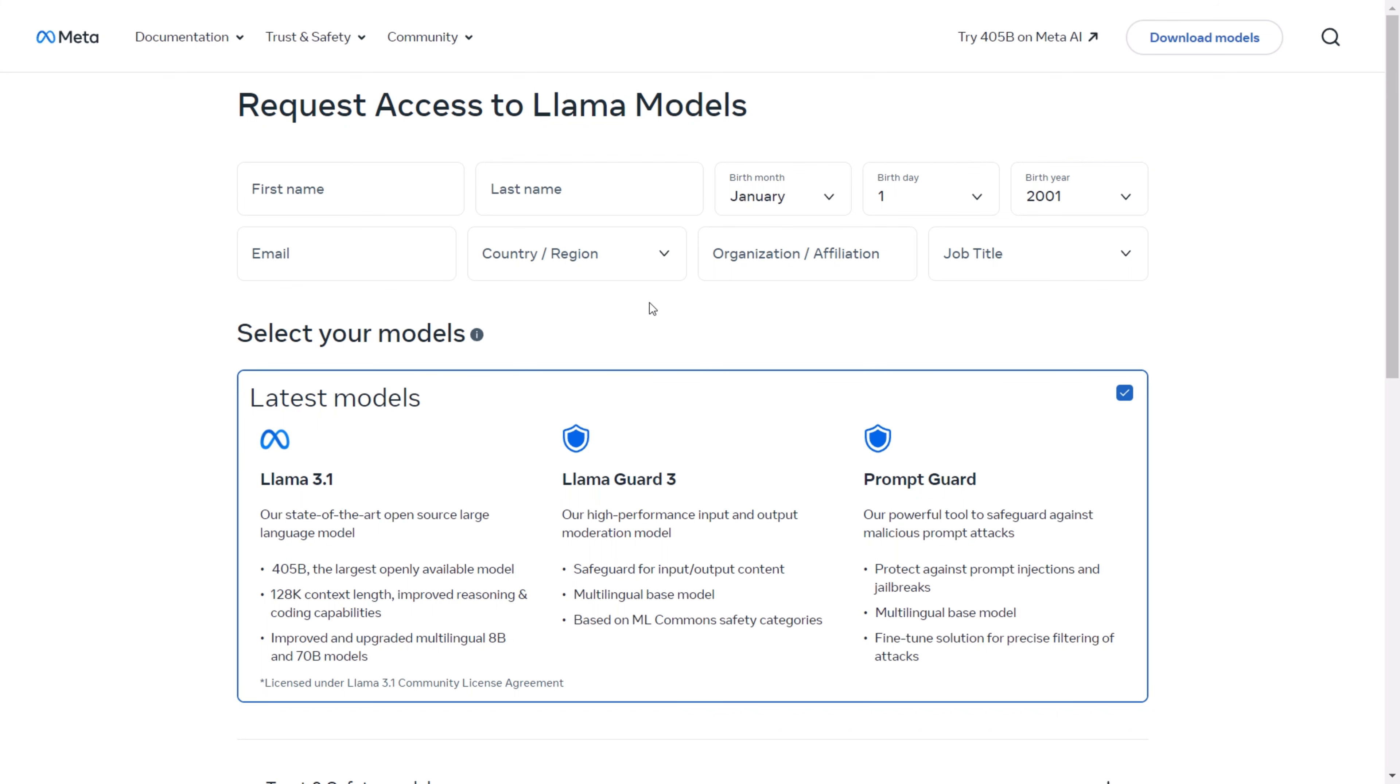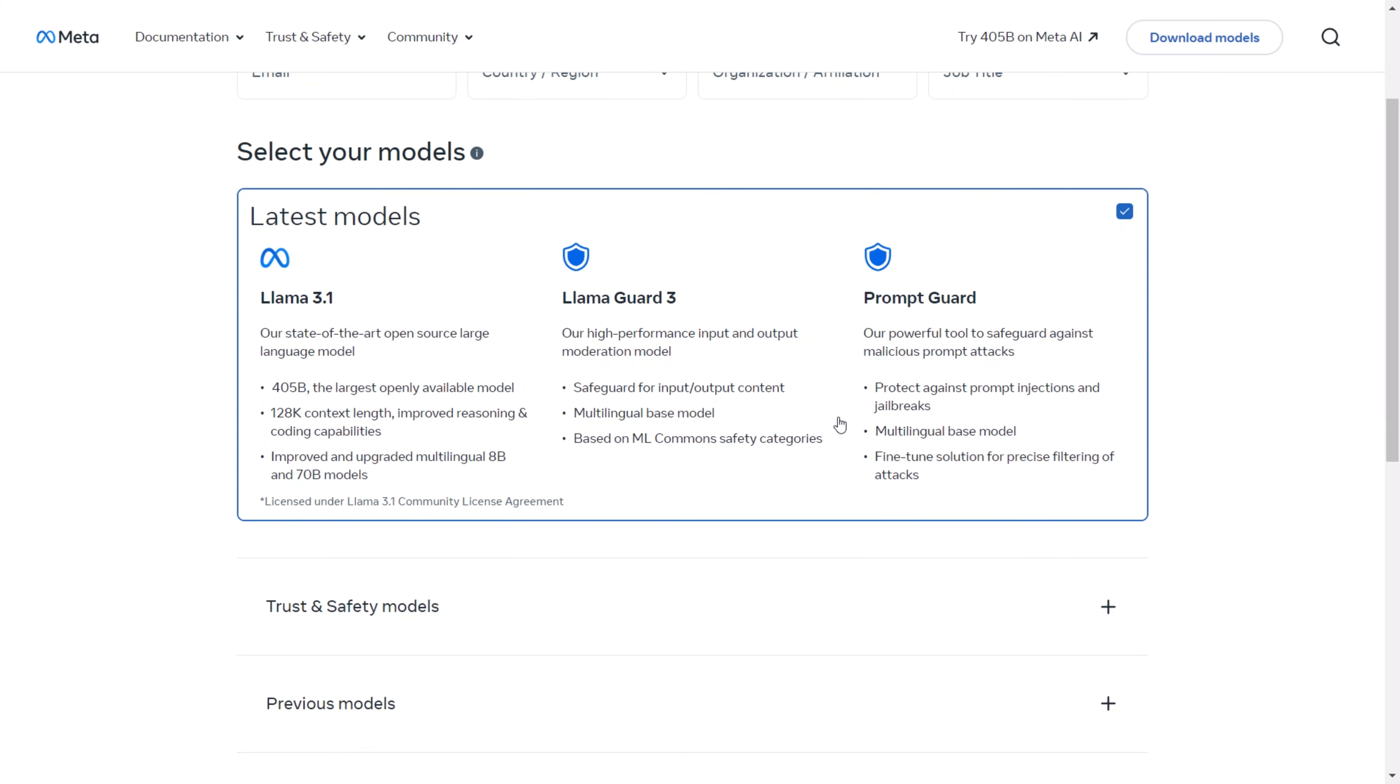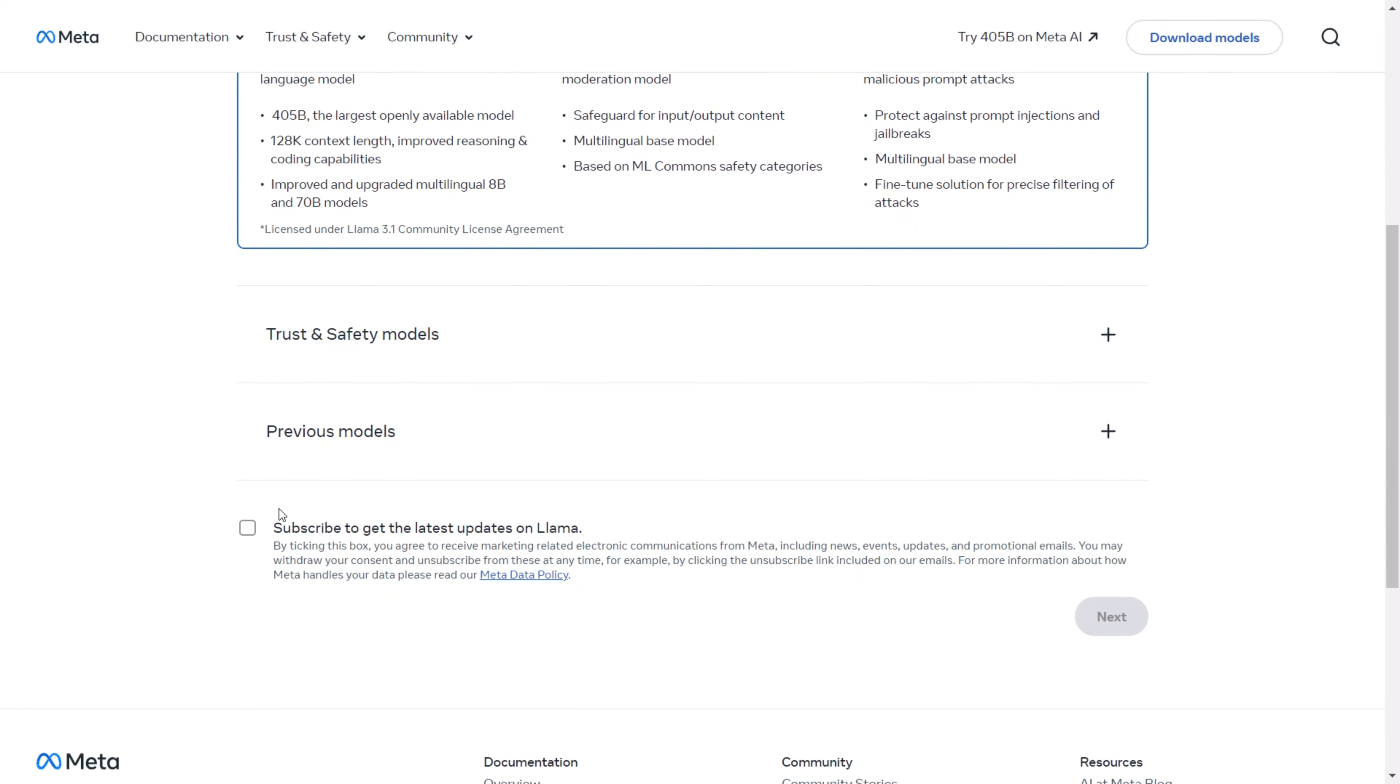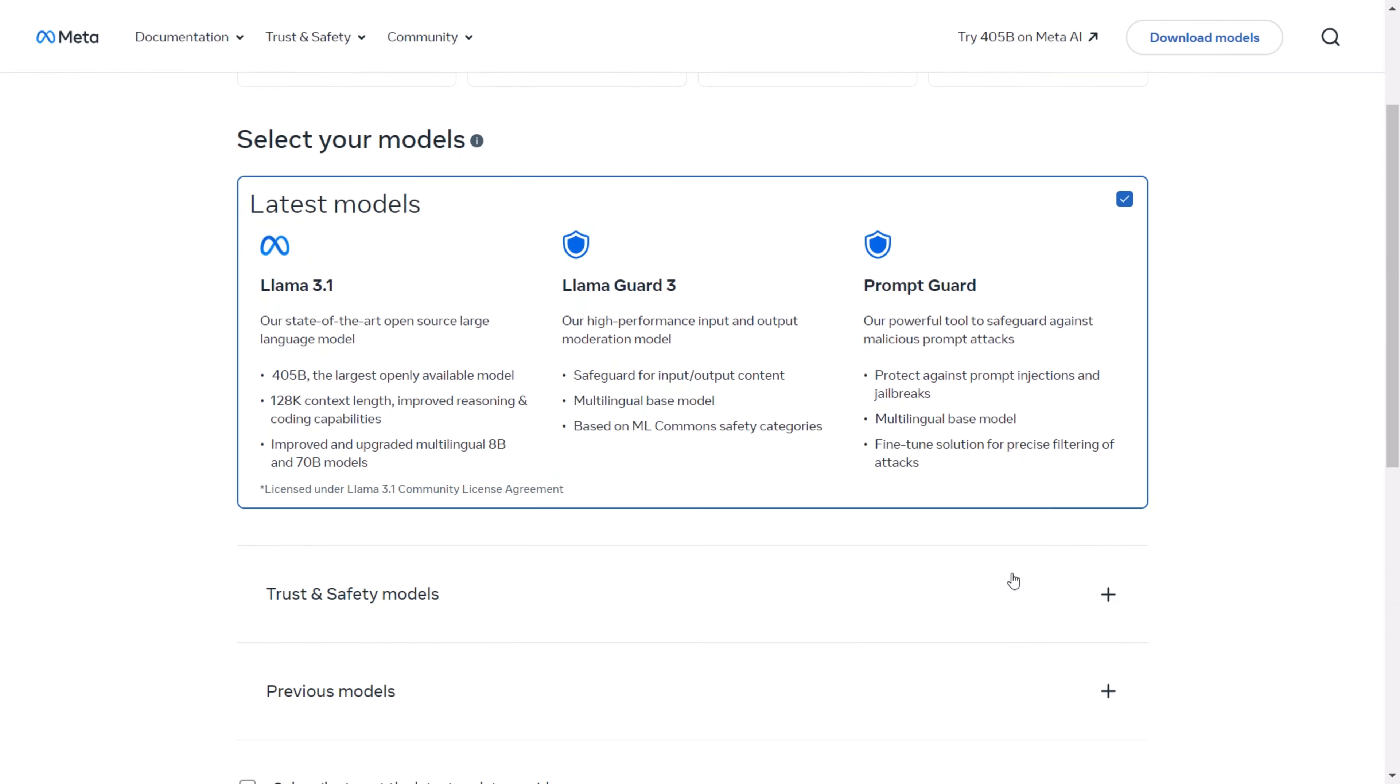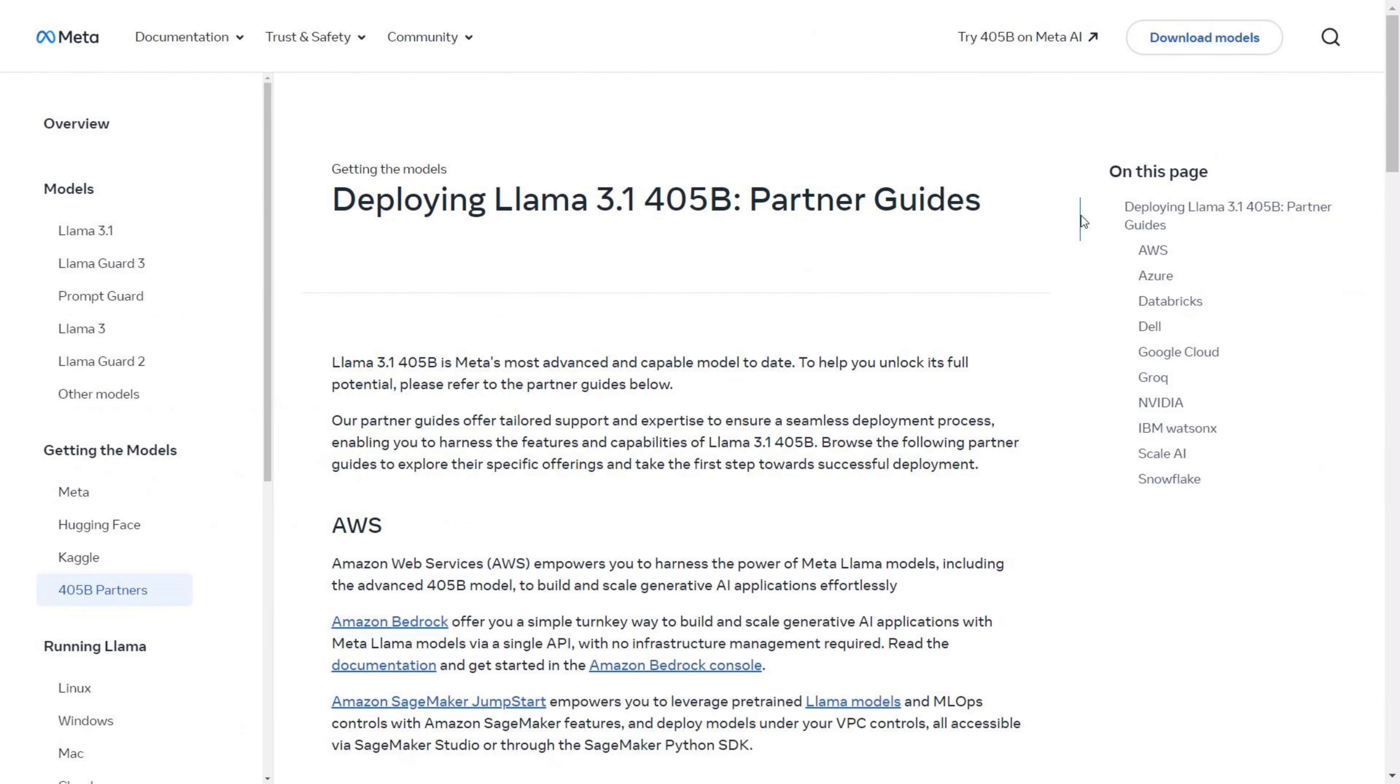You can select the model you want to work with from the latest Llama 3.1 model, including the 405 billion, 70 billion, and 8 billion parameter versions. So you can easily select the model you want, click Next, and submit the form. If you want to deploy the 405 billion parameter model on the cloud, there are various guides available that show how to use Meta AI partners for deployment. But realistically, running this 405 billion parameter model on a local computer isn't feasible, so these guides will be essential for utilizing cloud resources effectively.